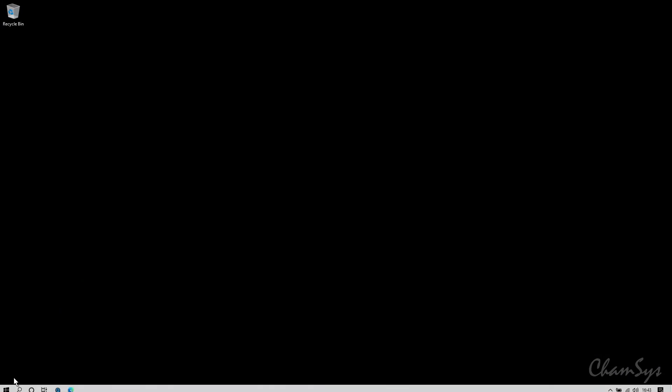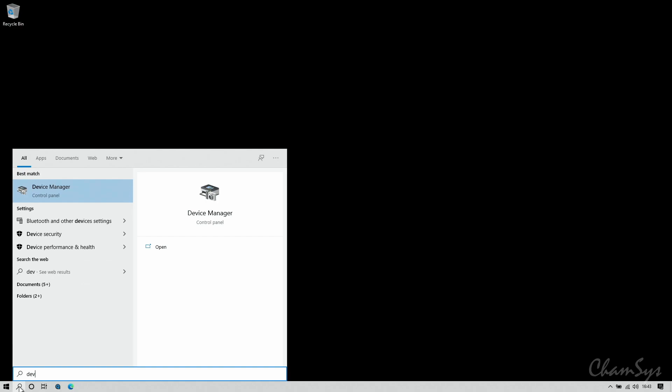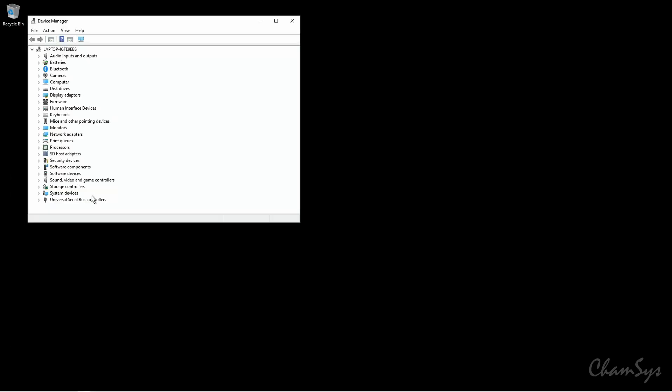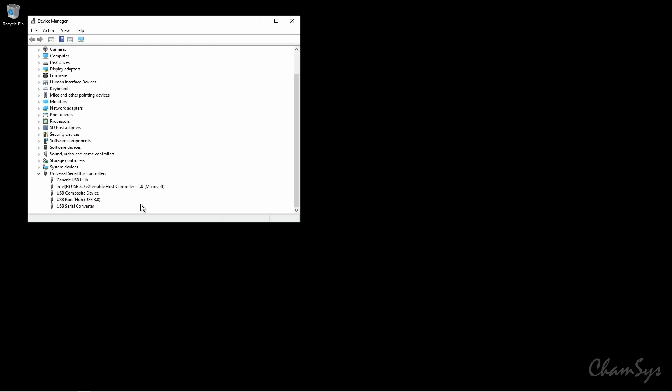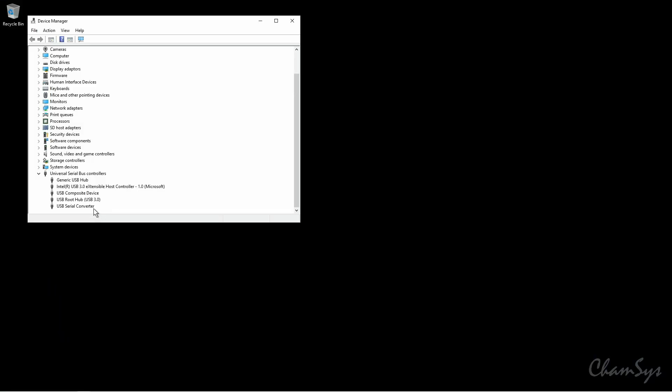So I need to open up Device Manager on my PC. I'm going to search for Device Manager and open that up. It should appear under Universal Serial Bus Controllers — sometimes under MagicQ PC Wing, but sometimes it might just appear under Universal Serial Converter, like we have here. If you're unsure, you can unplug the wing and re-plug it to see what disappears and reappears from the list.